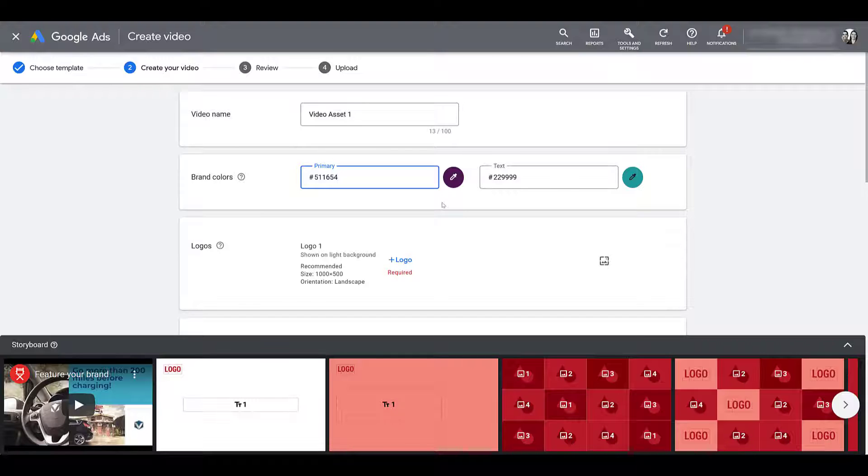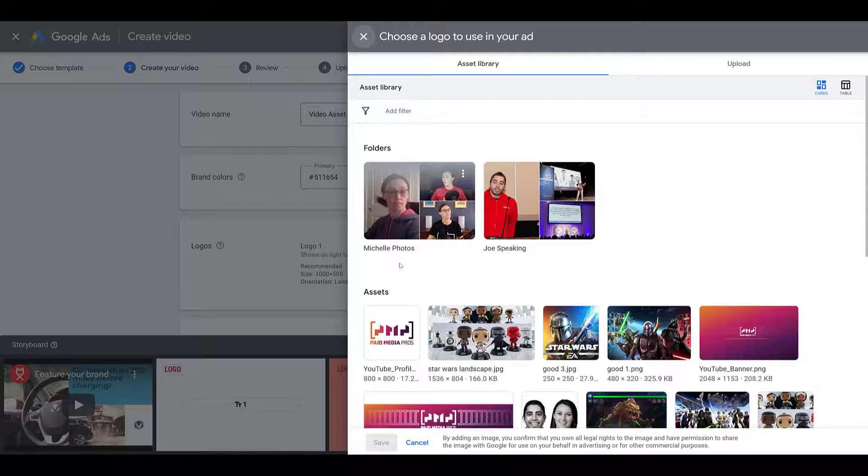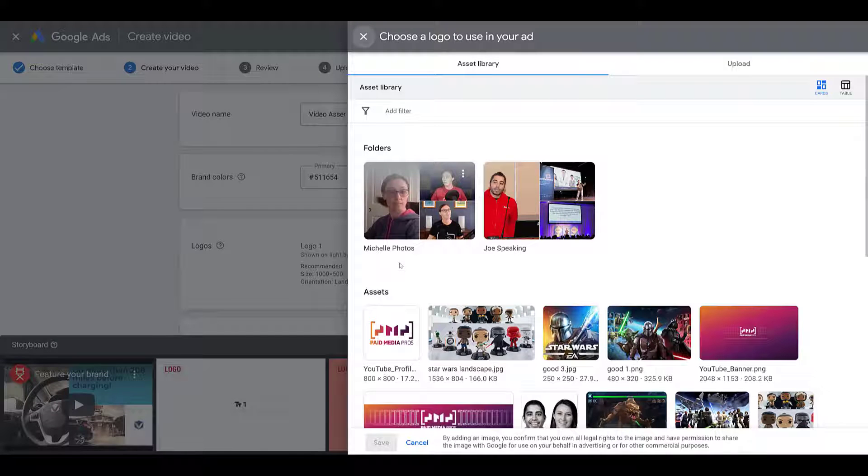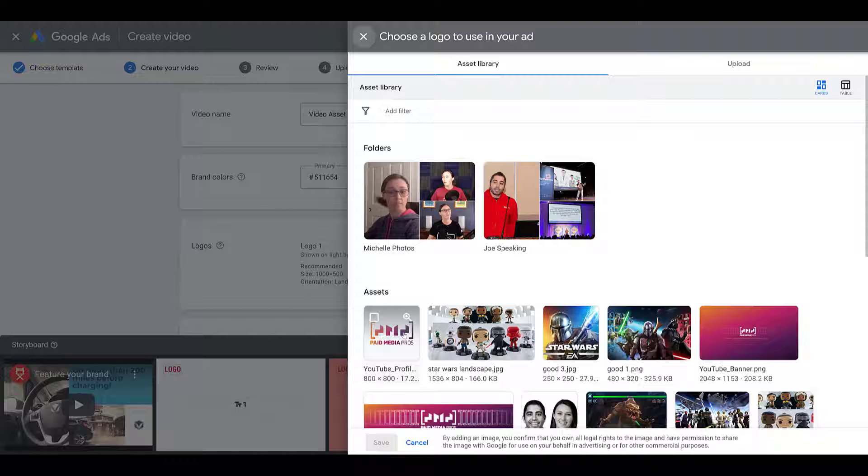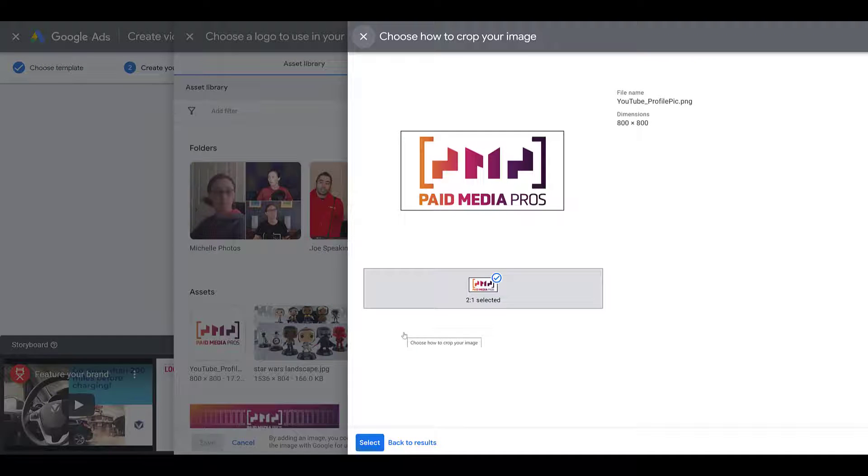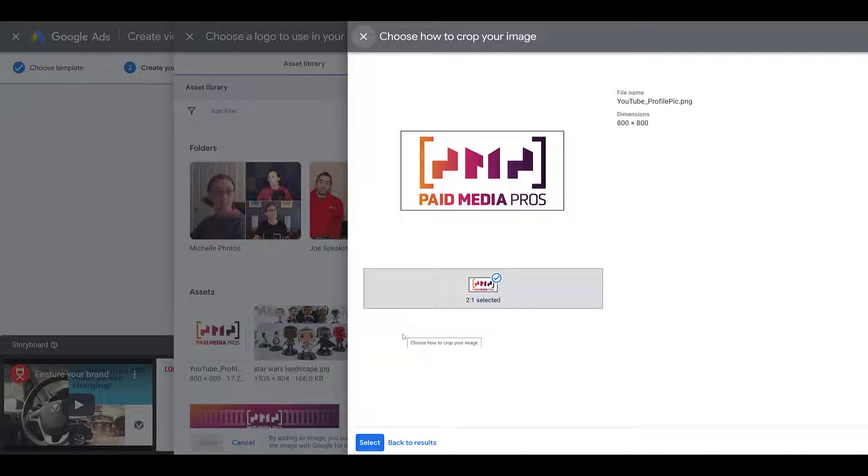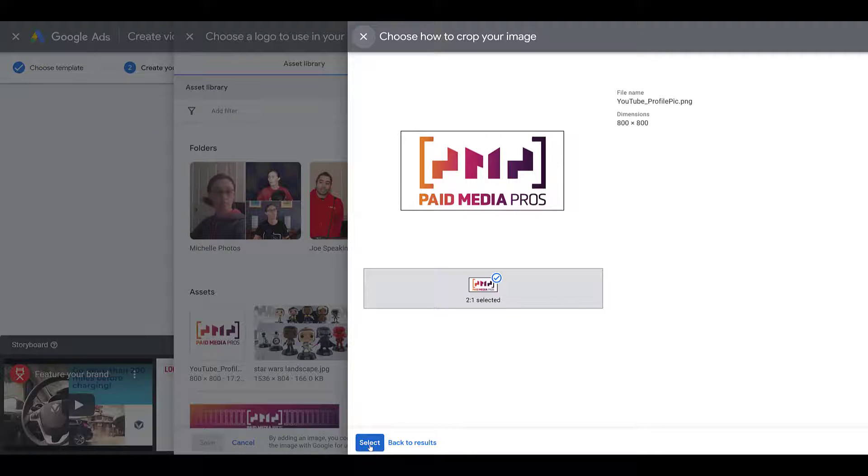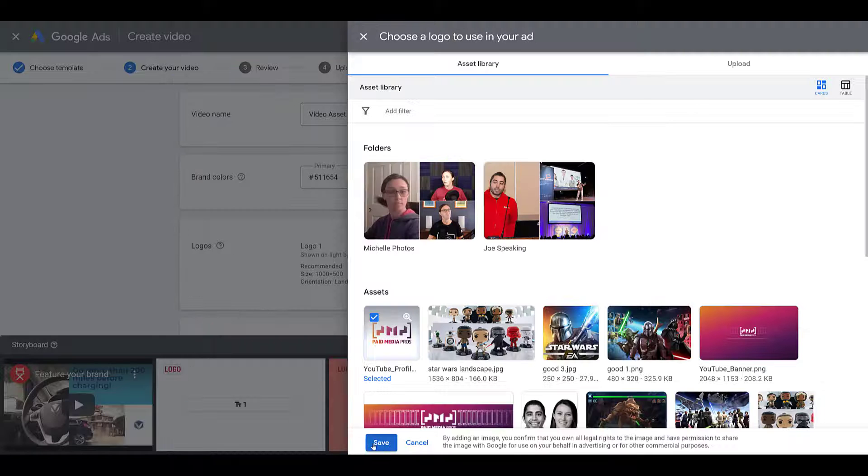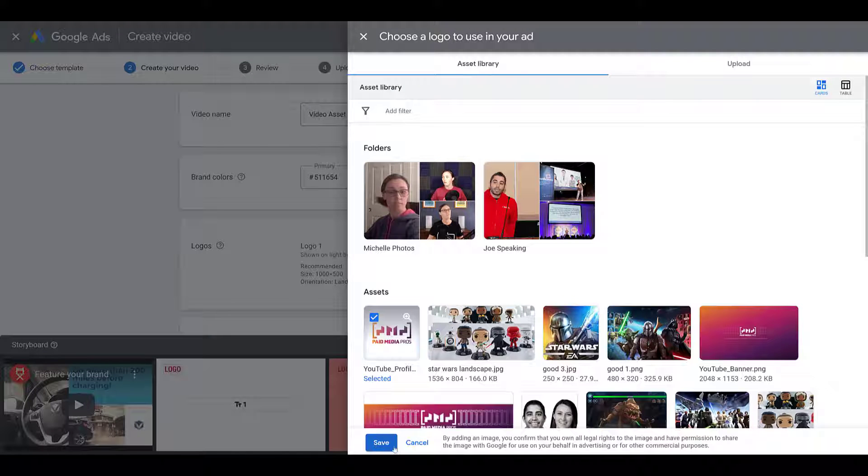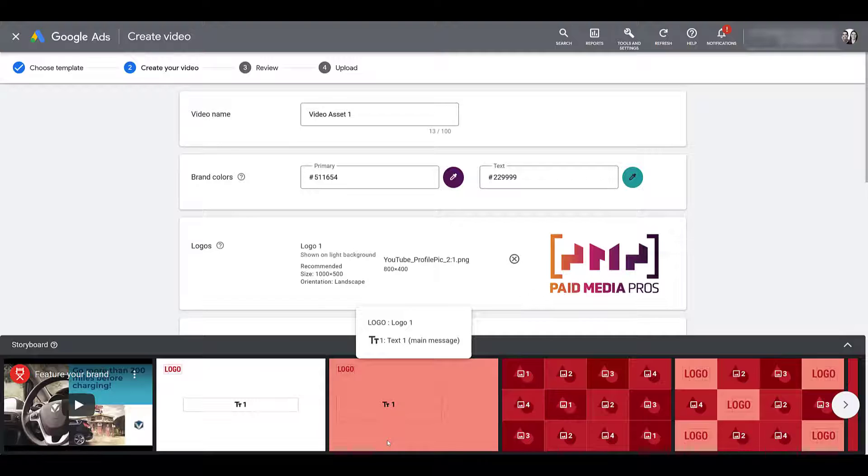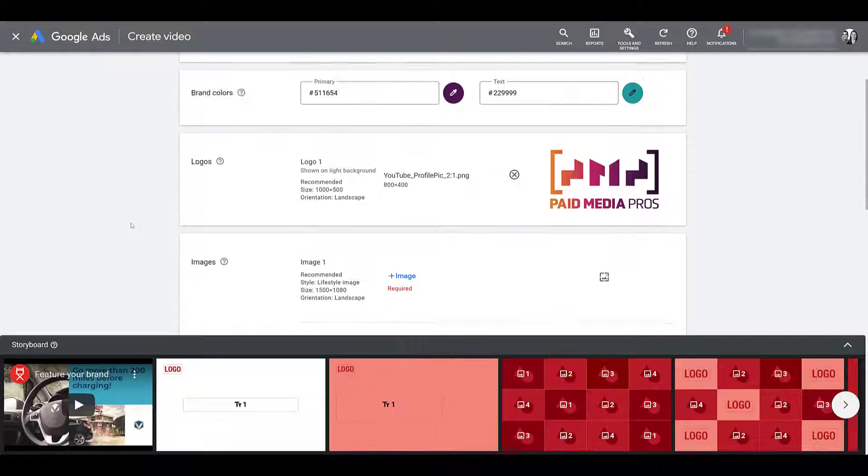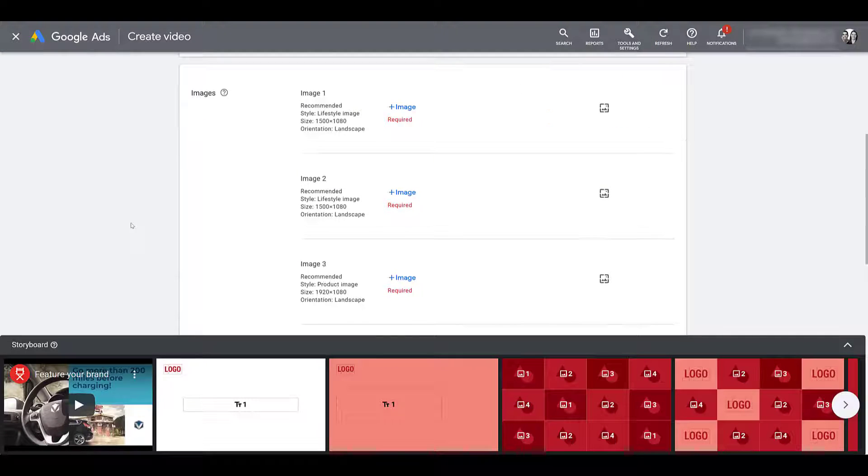And next, for this particular template, we need one logo. And it's going to give us the recommended size. So if I go down to the plus logo link right here, it is already going to pull up the asset library. They did give a recommended size. In this particular case, 1000 by 500. I could try to use this one. And luckily enough that it crops properly, even though it was a square image. I'm good with this one. So I'm just going to select it.